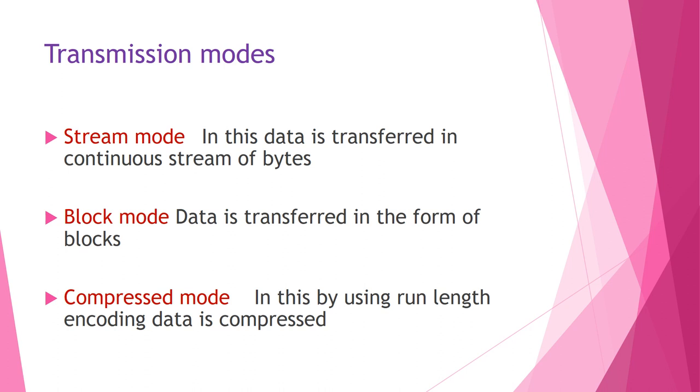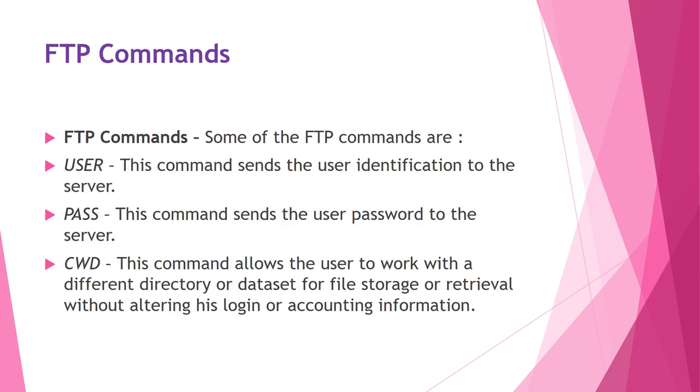As far as transmission modes are considered, FTP uses three transmission modes. First one is stream mode, where data is transferred in continuous stream of bytes. Then block mode, where data is transferred in the form of blocks. And the compressed mode, where the data is transferred but before that run length encoding is done, which helps for the compression of the data.